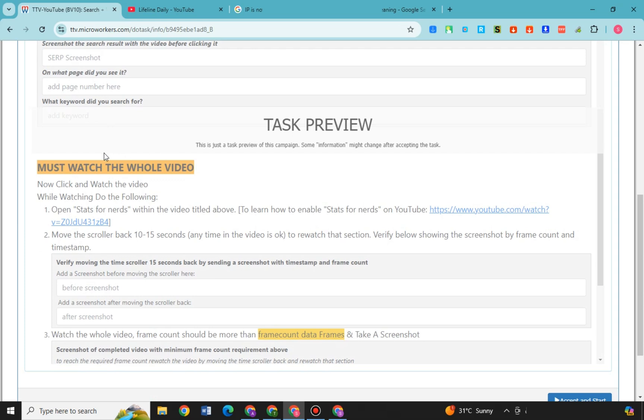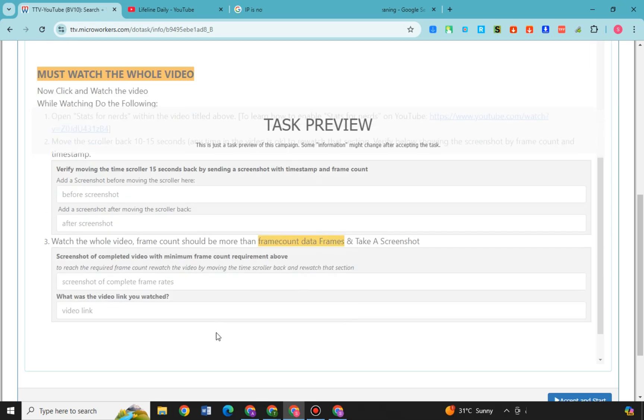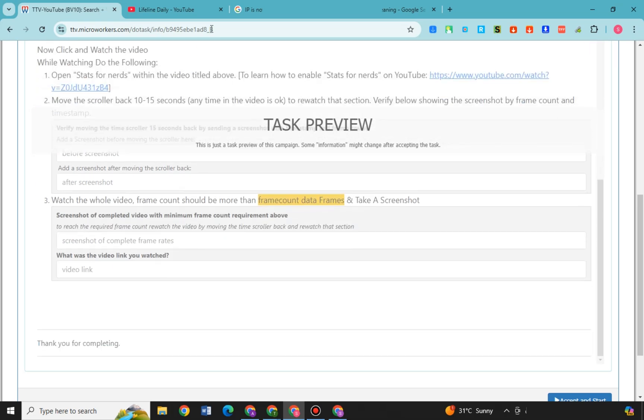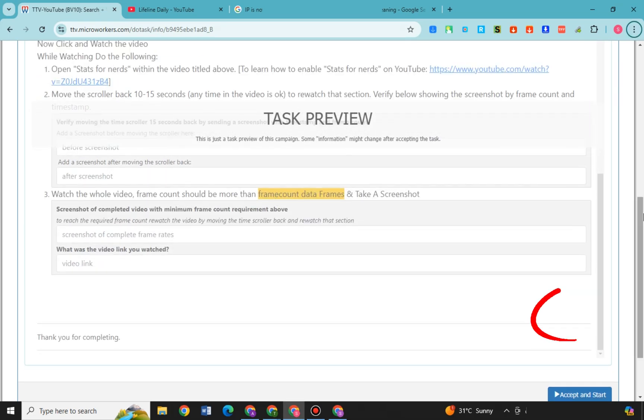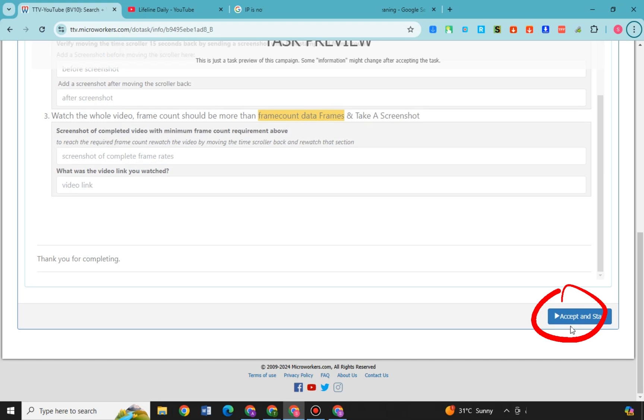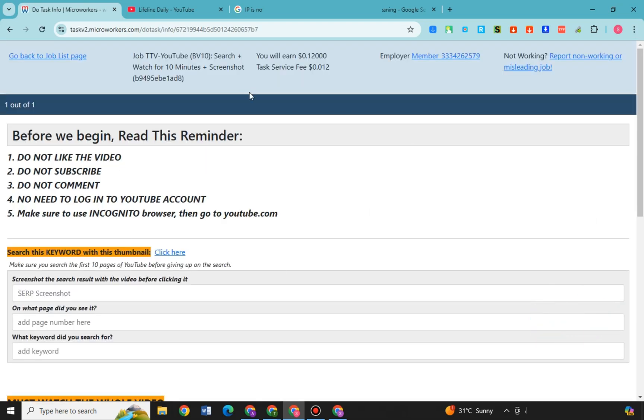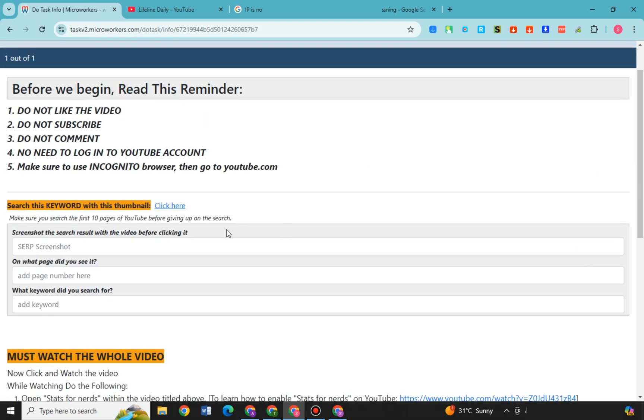And then after you have finished everything here, of course below you will see there attached files. You need to submit a proof that you have followed the task, you have followed the instruction, you have followed and finished the job. Because if not, of course they will not accept it. You will see below that you need a proof for that.